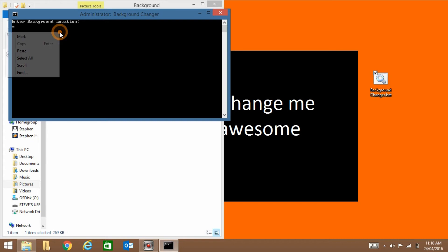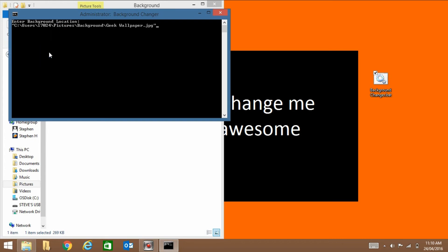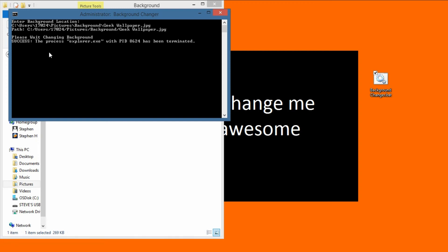And then right click it and click on paste. Now get rid of those things and then just press enter.